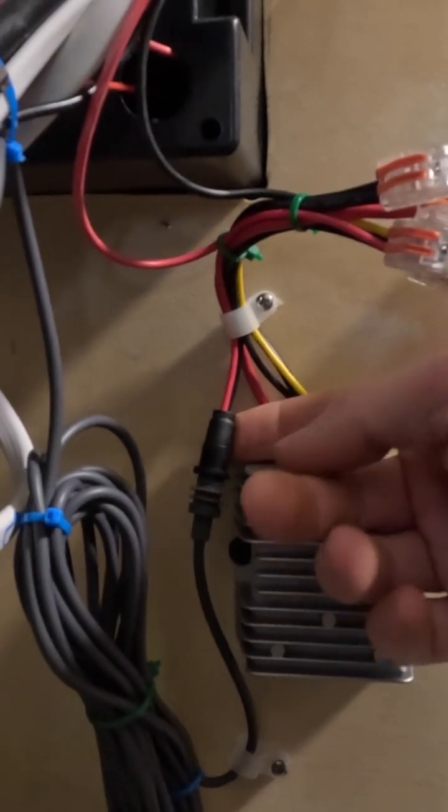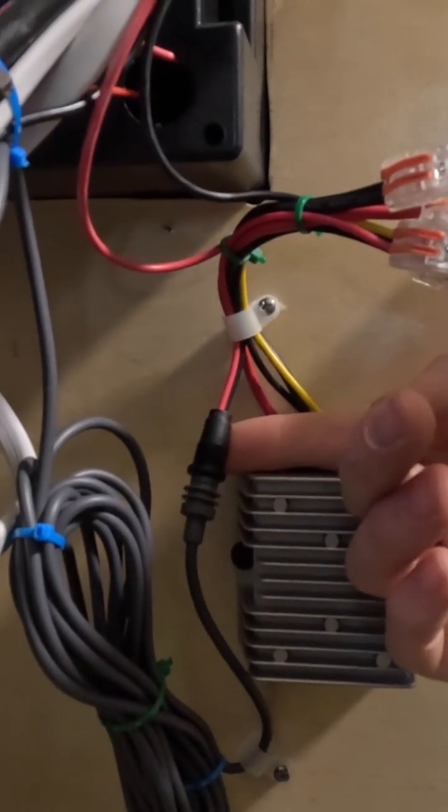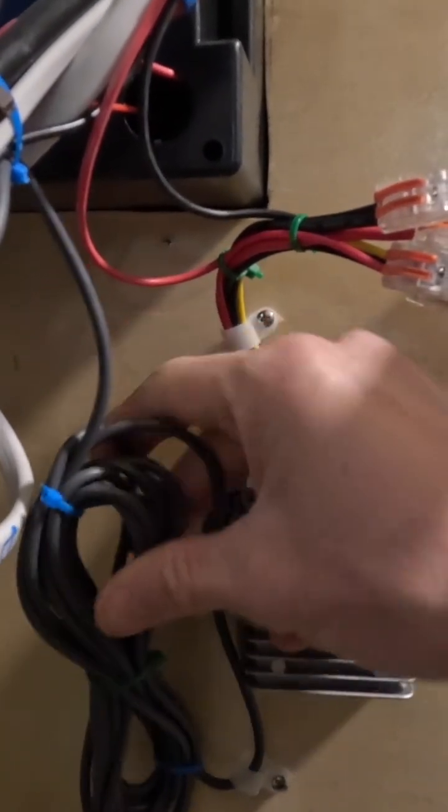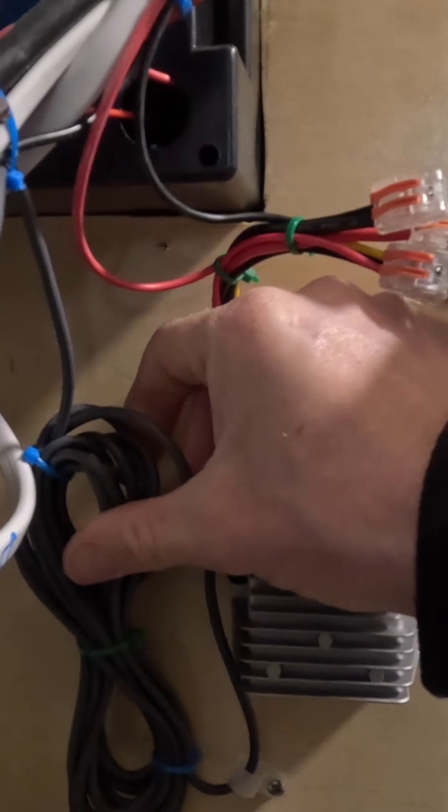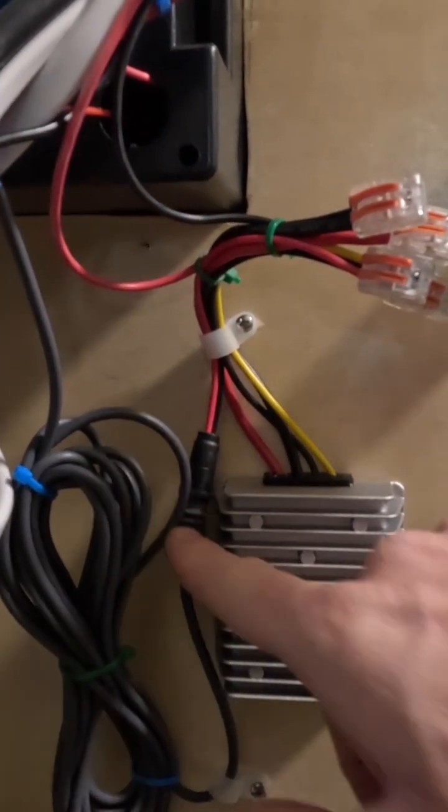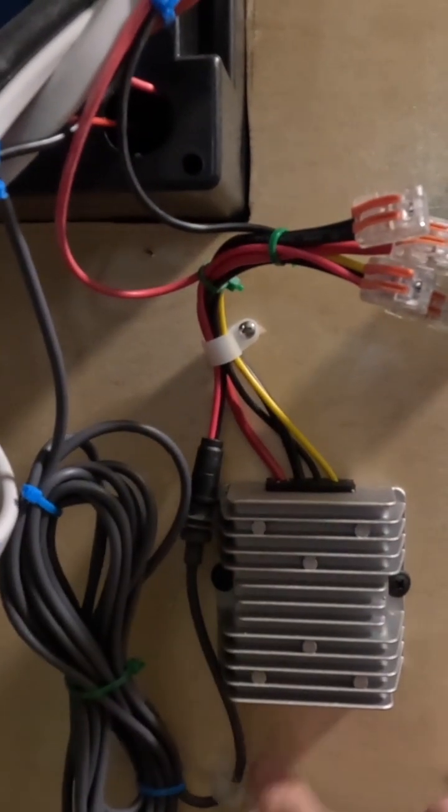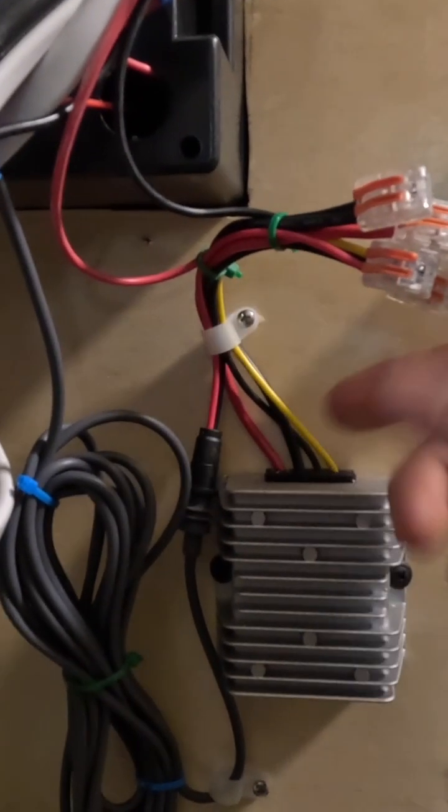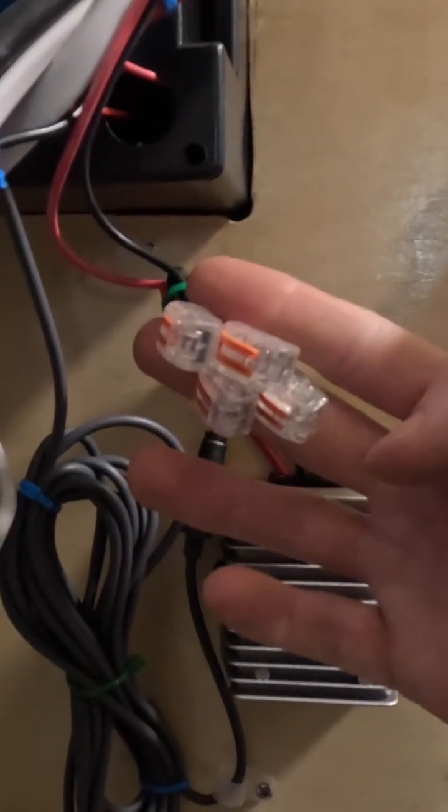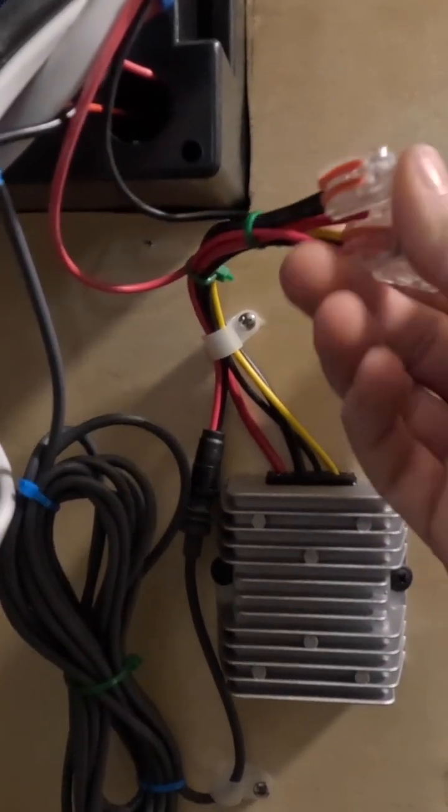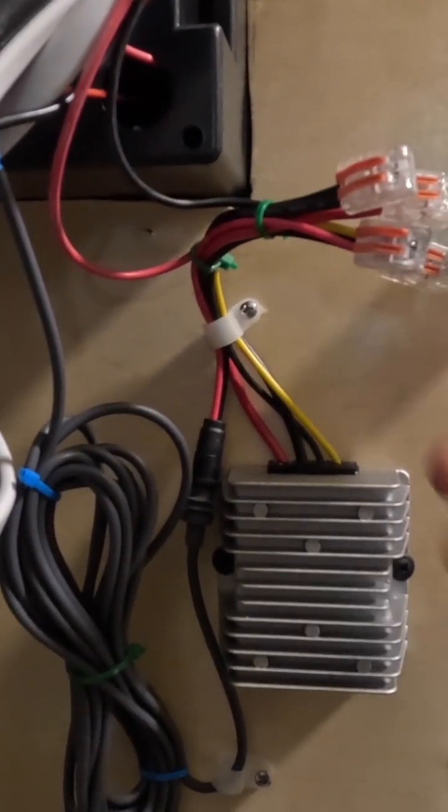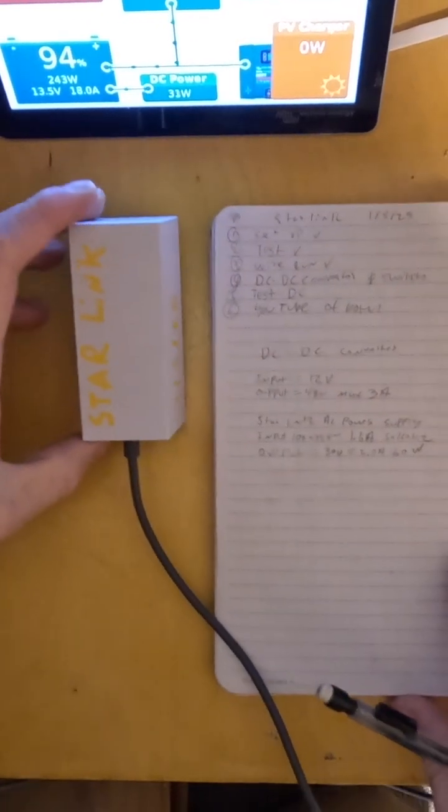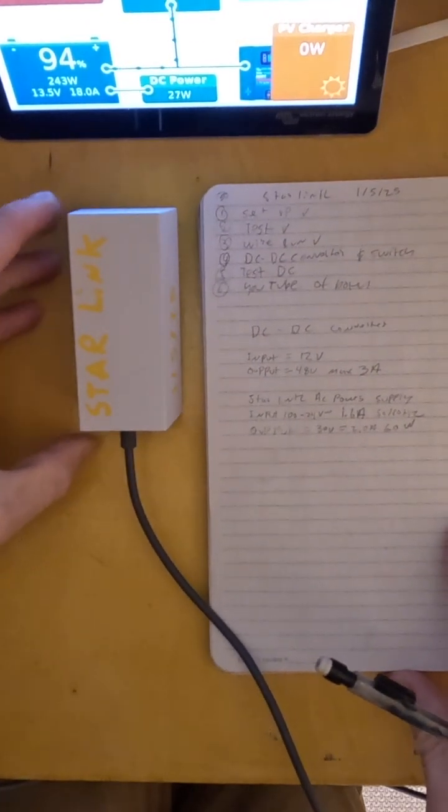Greetings. Today I'm going to talk about this DC to DC connection for a Starlink Mini. We're taking 12 volts of power from a car battery or house battery in an RV and stepping that up with a DC to DC converter to 48 volts for our Starlink.